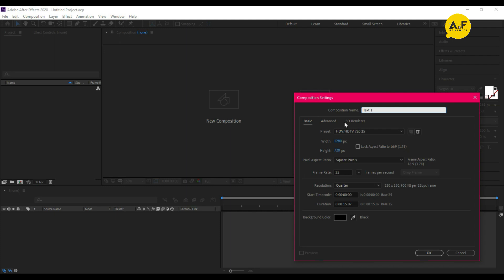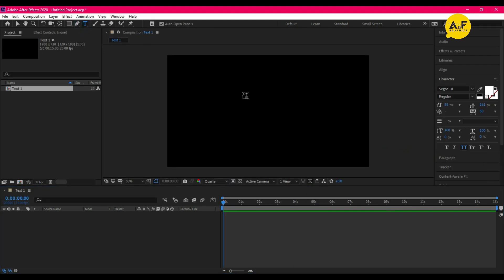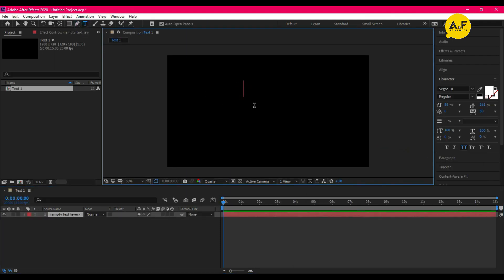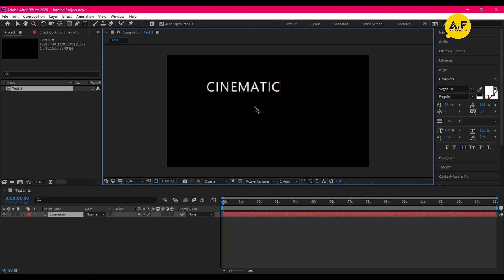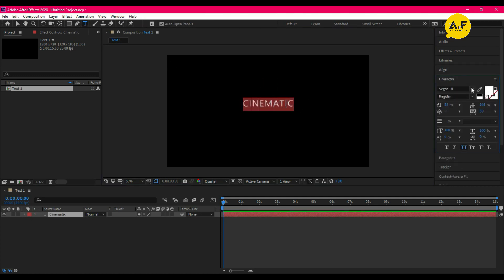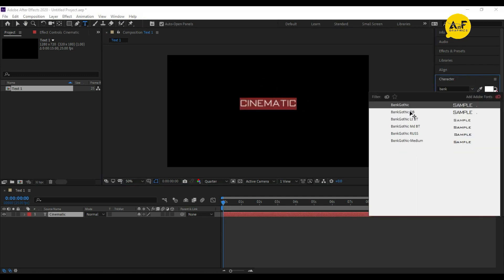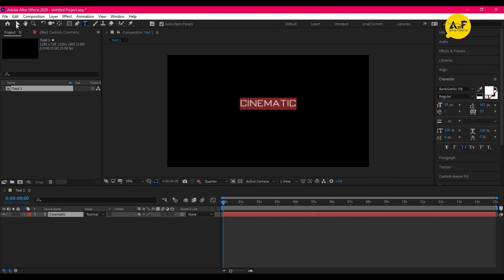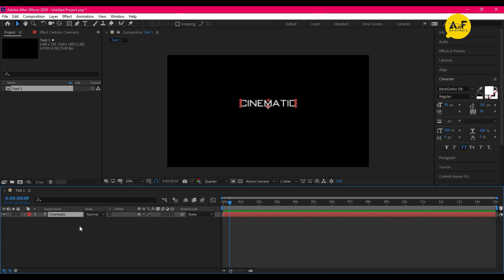Name it 'text comp'. Now write text — I am using Bank Gothic font. You can download the link in the description below. Now animate the cinematic text by opacity, just like that.